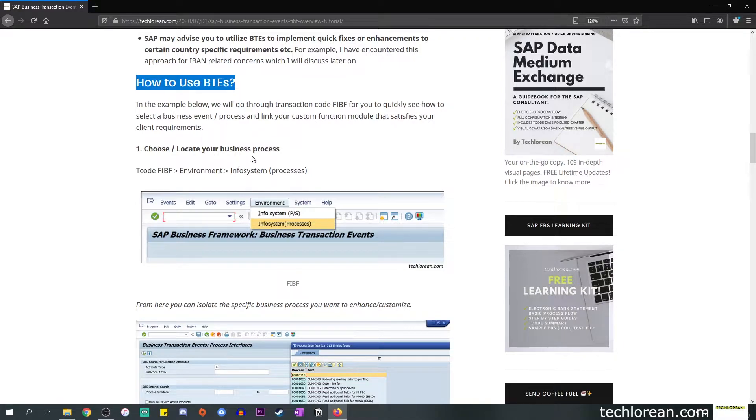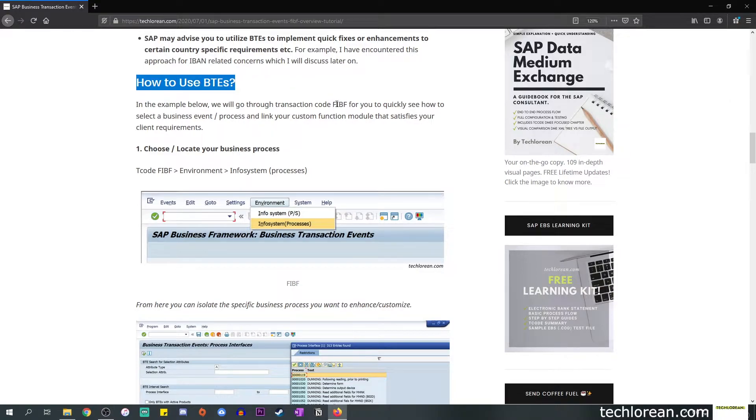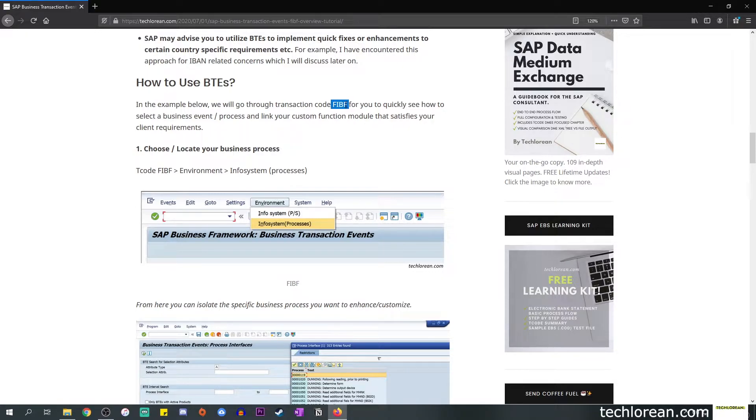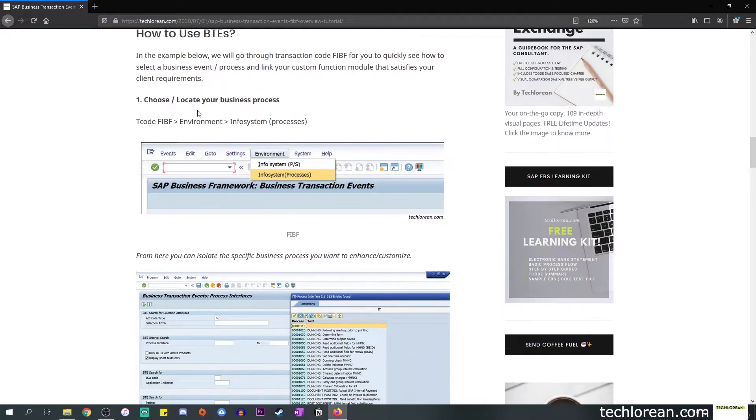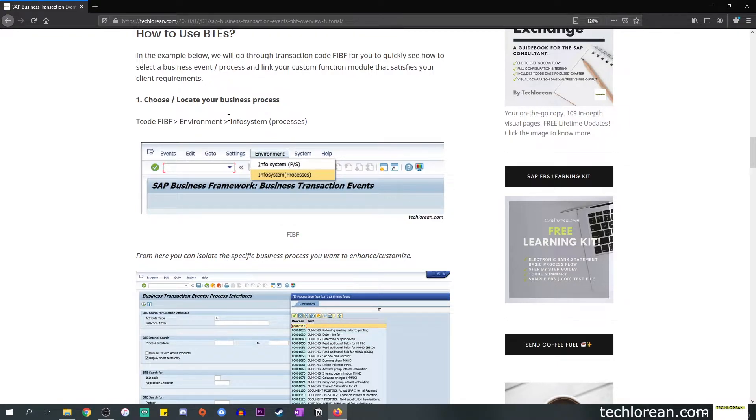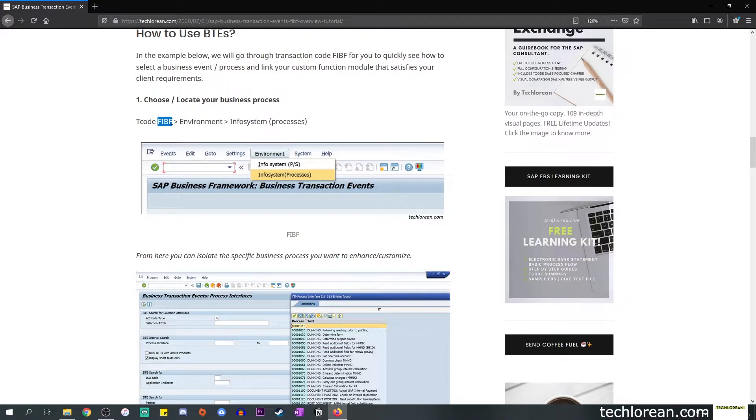Next up is how to use BTEs. In the screenshots below we will go through transaction code FIBF for you to quickly see or visualize how to select that business event or process and link your custom function module so that it works as intended and it satisfies your client's requirements.